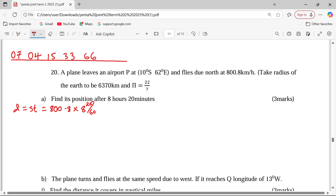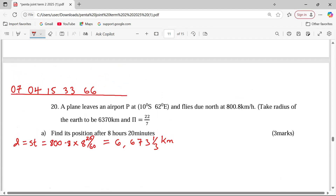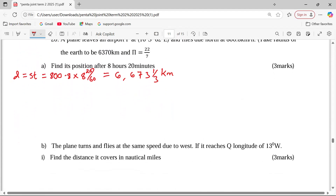Working this out on the calculator, we multiply 8 and a third by 800.8. The result is 6,673 and a third kilometers. So we now have the distance covered.